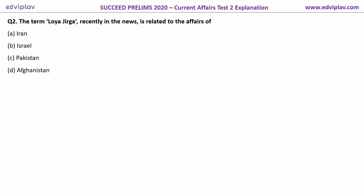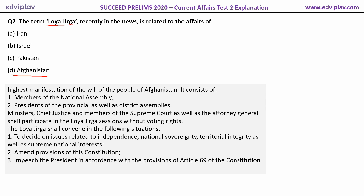Next question. The term Loya Jirga is recently in use. It is related to the affairs of Afghanistan. The Loya Jirga is the highest manifestation of the will of the people of Afghanistan. It is actually a kind of a decision-making and opinion-making body that will decide upon important decisions.